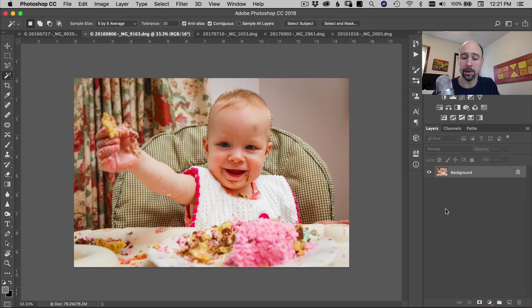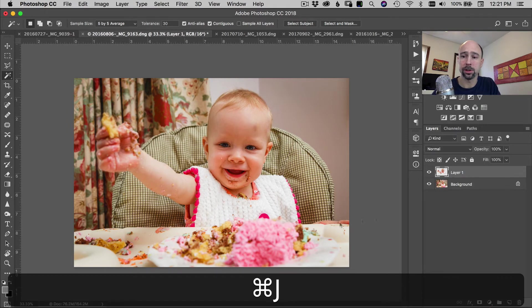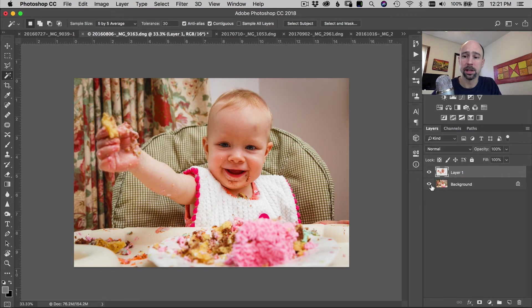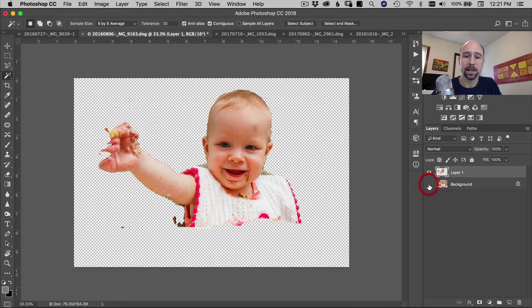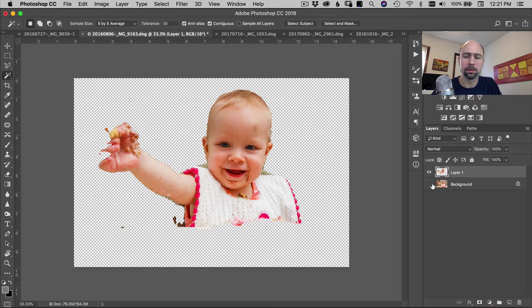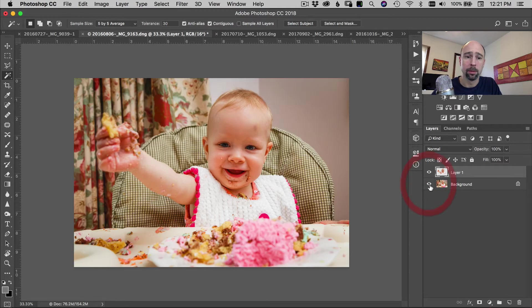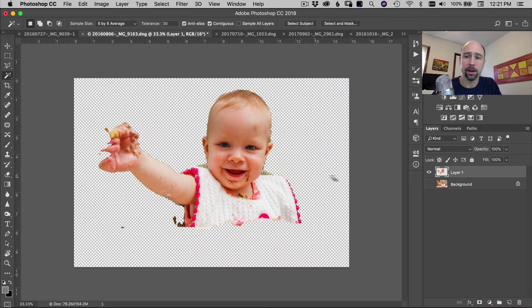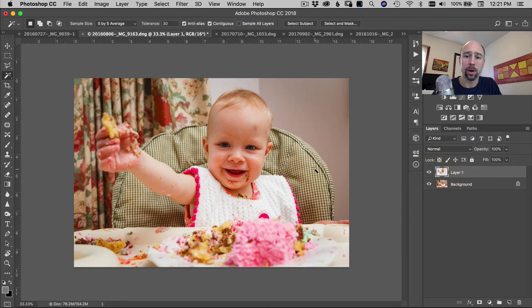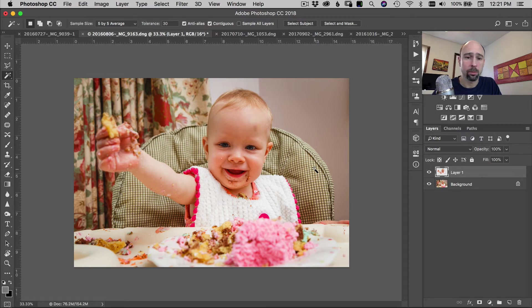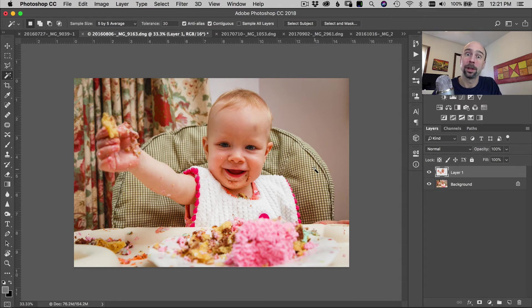So I'm going to copy that onto its own layer just so we can see what it was selecting here. It could be a little, you could clean up the edges a little bit for sure, didn't add in the hand over here. But for a quick one button press, select subject, that seems to work pretty good. It could save you a little bit of time in the beginning. If you're going through a lot of pictures, every little bit of time helps, right? So not too bad there.